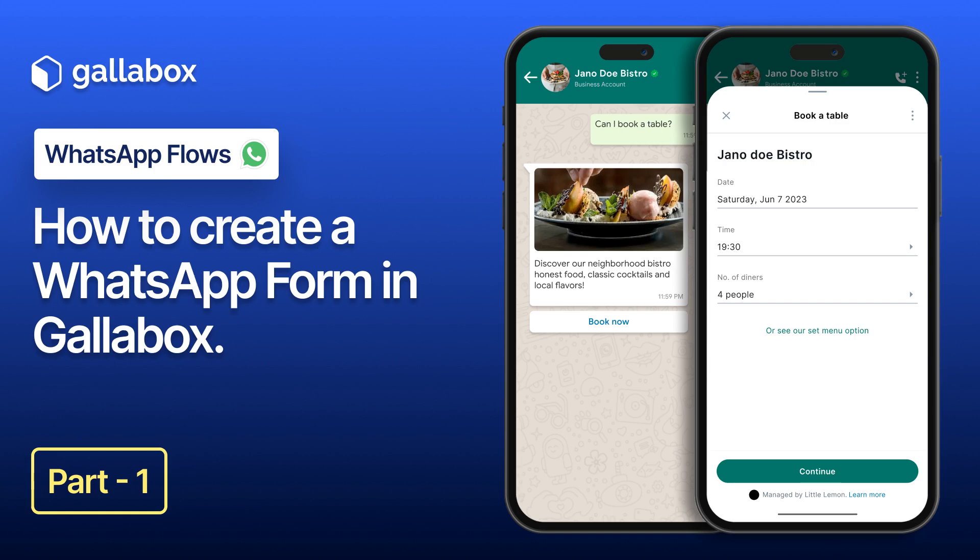Hey everyone and welcome back to Gallabox tutorial videos. Are you tired of boring one-way conversations on WhatsApp and wish you could create more engaging and interactive experiences for your customers? That's where WhatsApp forms come in.